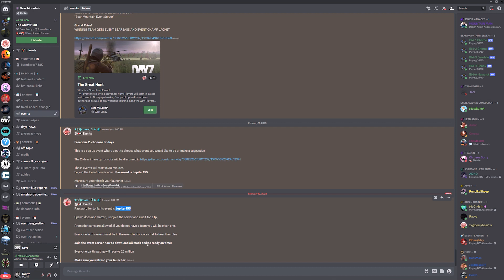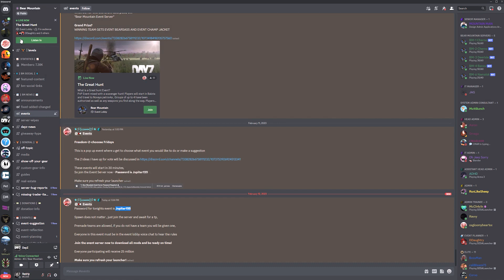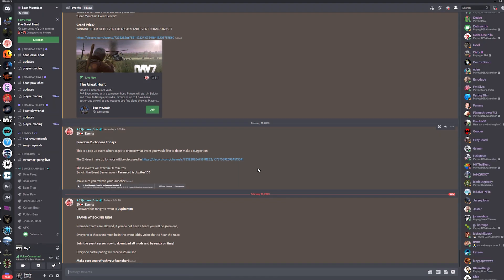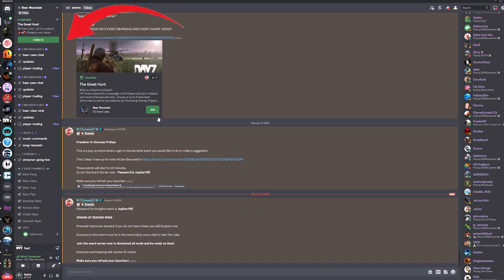Make sure you've refreshed your DayZ launcher and join the server now. So the event notification is here and the lobby is live too. To join the lobby, just hit listen in or click join. Both will take you to the lobby.